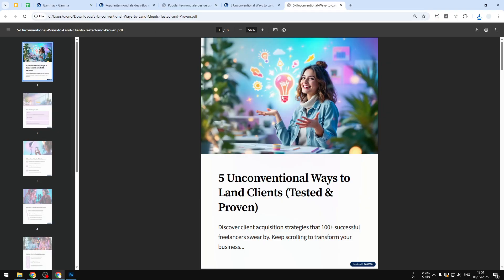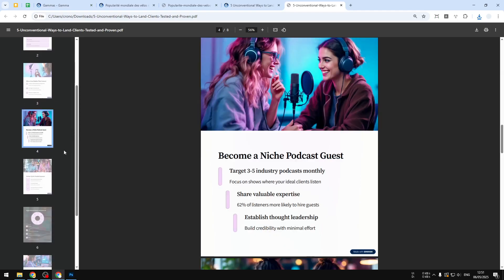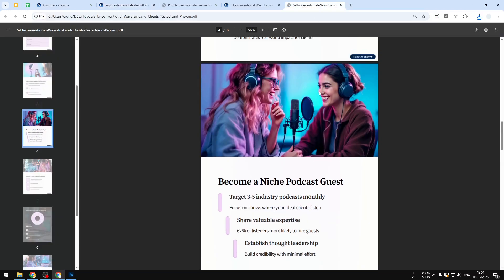Regardless, that's how you can download any Gamma.app document as a PDF document to your computer. If you find this video to be useful, then feel free to subscribe to this channel and I'll see you on my next video. Have a great day.